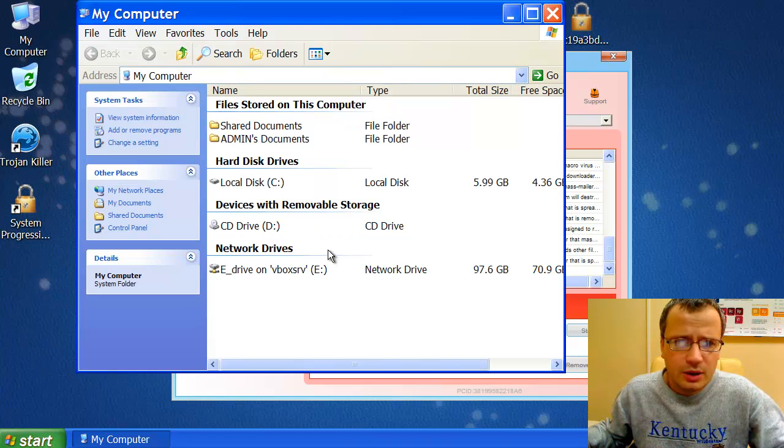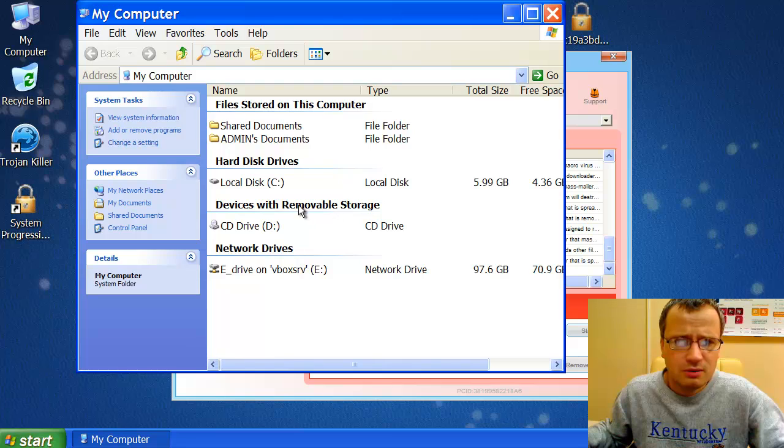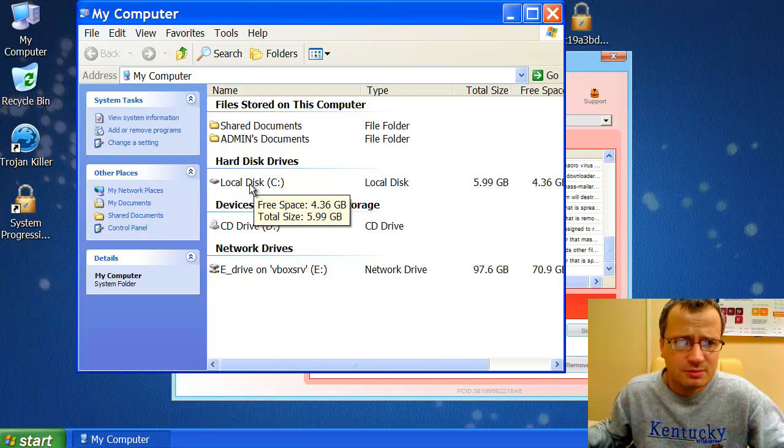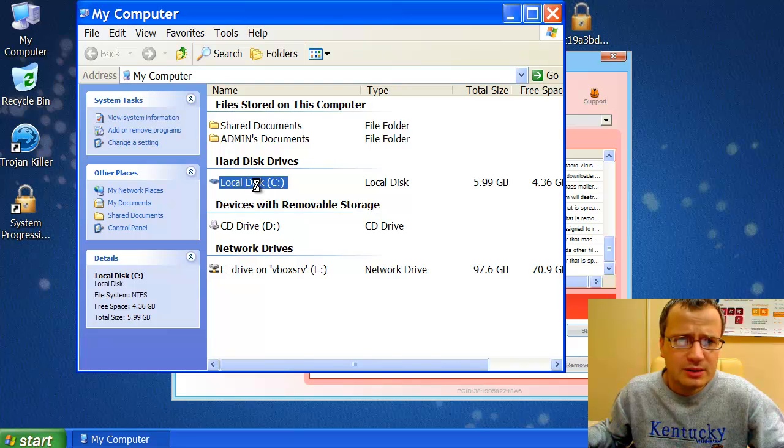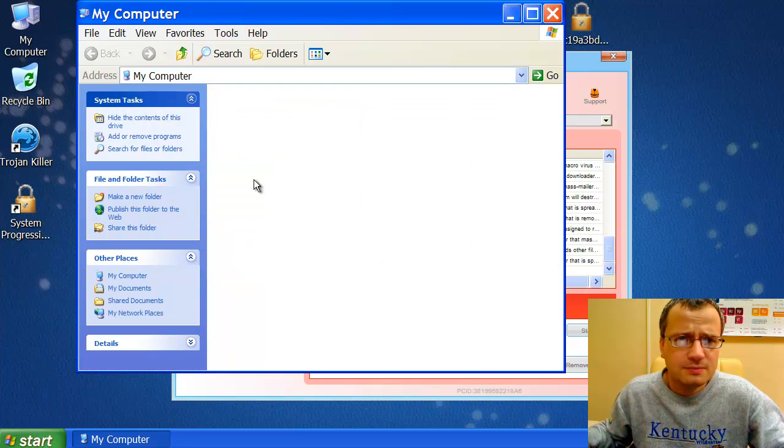Now, we go to a special folder located at our System Drive, C Drive. So we go to Local Disk C. Then we go to Windows Folder.